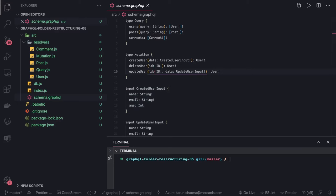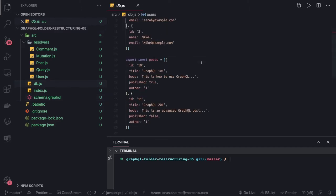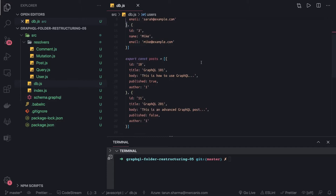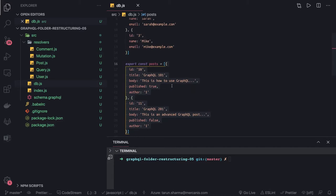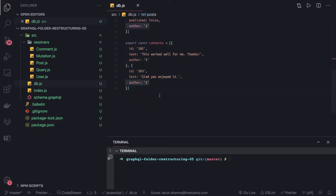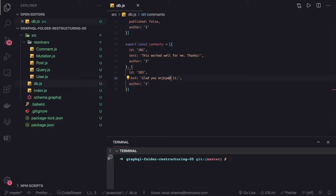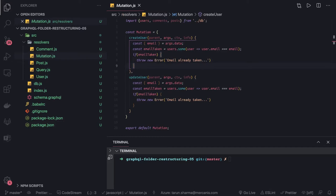In this video we'll focus more on the mutation side since queries are already done — post query, user query, etc. We'll write mutations to update data: create user, update user, delete user — the basic CRUD operations. Currently we don't have a real database, just a mock JSON. Similarly we'll write create post, update post, delete post, create comment, update comment, and delete comment. All this data is interrelated — if you get a post you can also get the user who published it, and from a comment you can get its author.